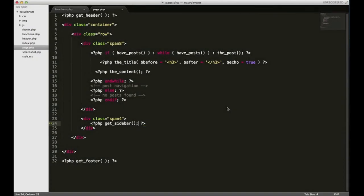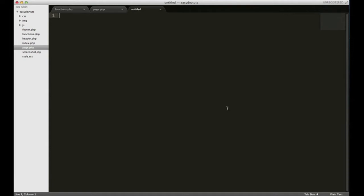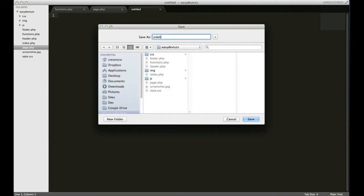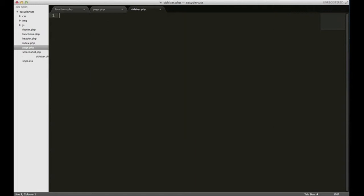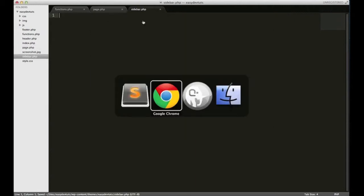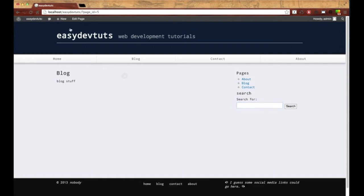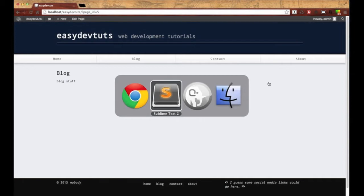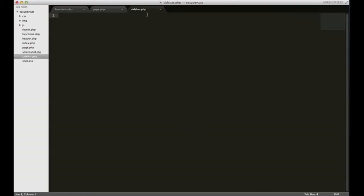To set up a sidebar page, I'm going to open up a new file and save it as sidebar.php — you have to save it as that. I'll save it as it is right now because I want to show you something. I'll go back to my browser and refresh, and you'll see that everything has gone away. The reason for that is we need to add another WordPress function in our sidebar.php.